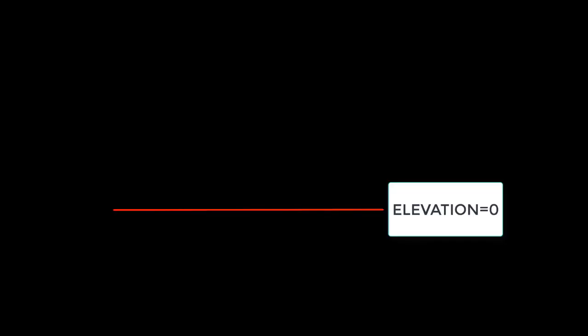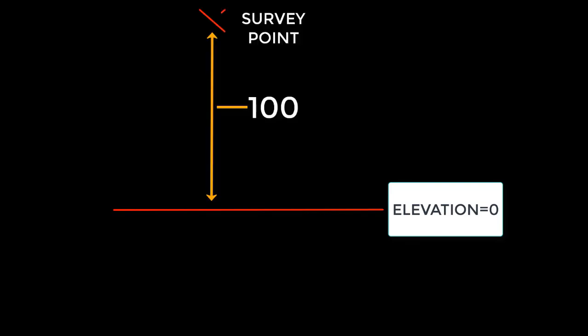In other words, if a point has an elevation of 100, it will have a z-value of 100 in the drawing. The point block and symbol and node will all be placed at that elevation.